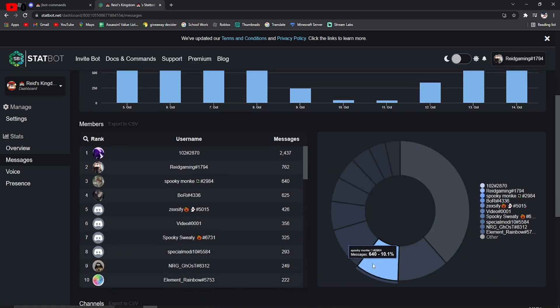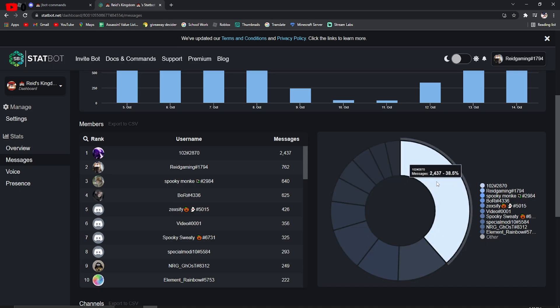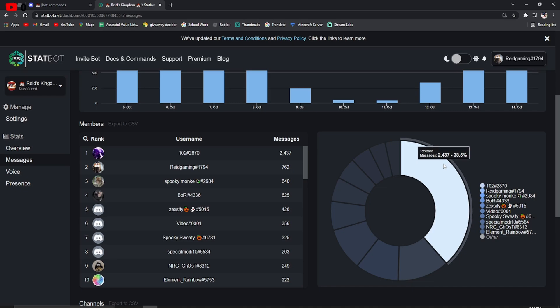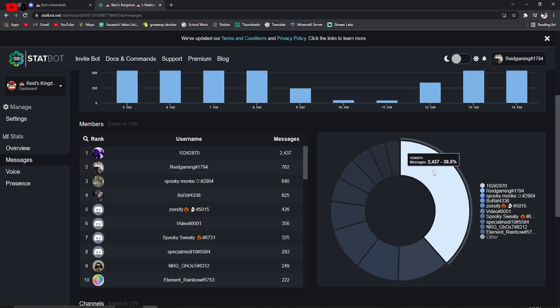But it's pretty simple. There's just a little wheel. Spooky Monkey got 640 this week and Bory got 625. And Dan, of course, the best of the best got that much, 2,437. That's pretty simple.